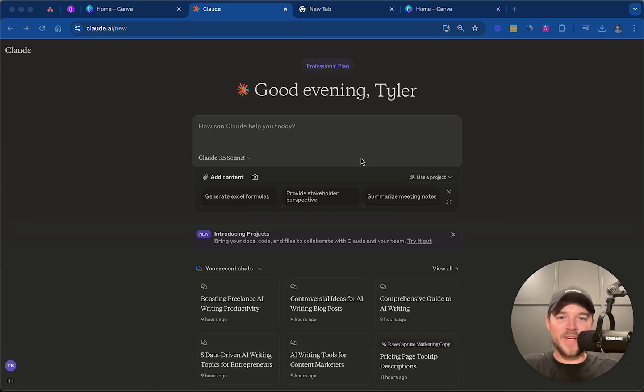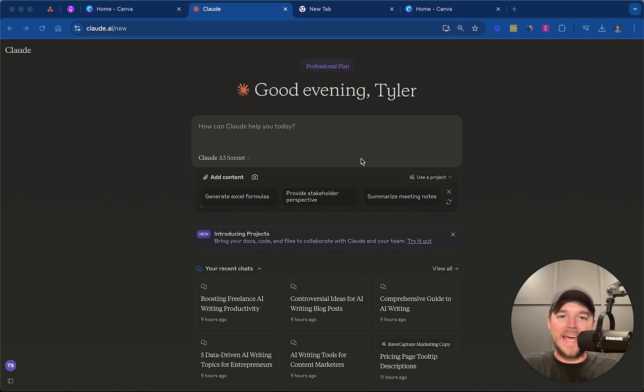Hey there, and welcome to this Claude copywriting tutorial. I'm Tyler, founder of AIWritingSchool.com.